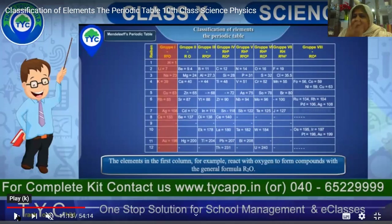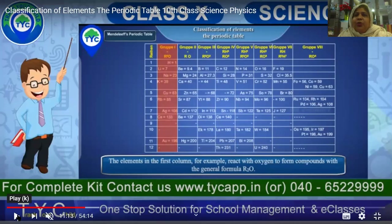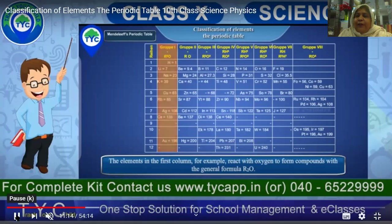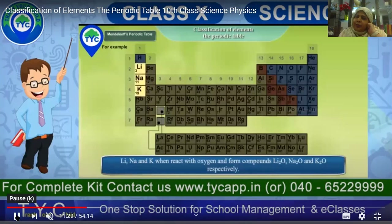Each column contains elements with similar chemical properties. The elements in the first column, for example, react with oxygen to form compounds with the formula R₂O. Since oxygen's valency is two, we get H₂O, Li₂O, Na₂O, K₂O — hydrogen oxide, lithium oxide, sodium oxide, and potassium oxide. In the second column, elements like beryllium, magnesium, and calcium form compounds with the formula RO — giving BeO, MgO, and CaO.